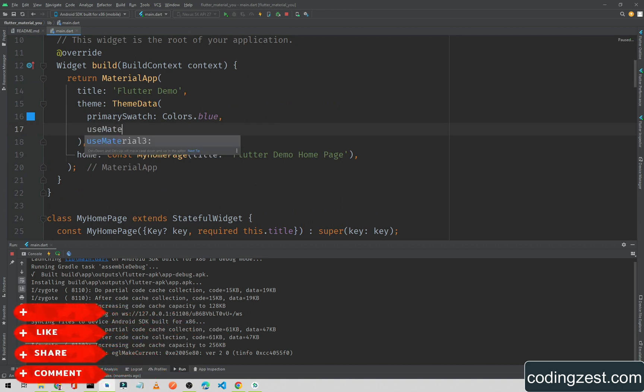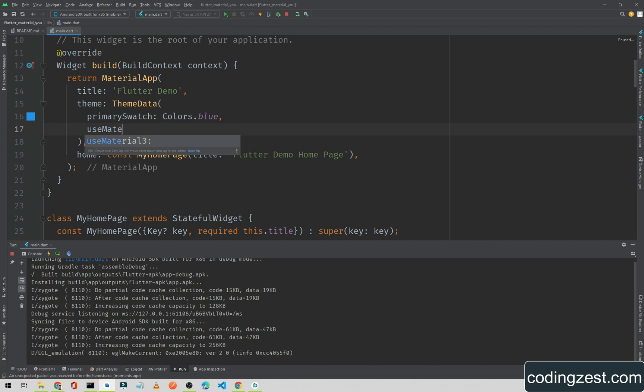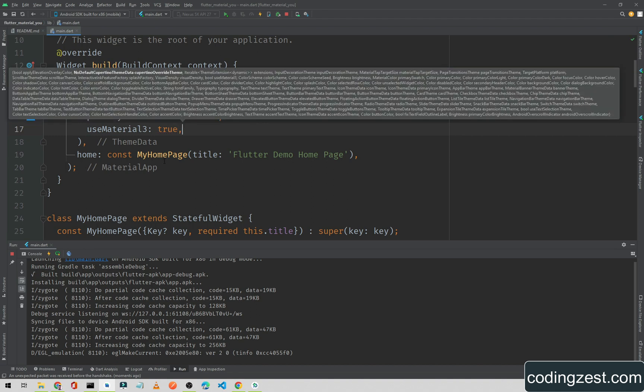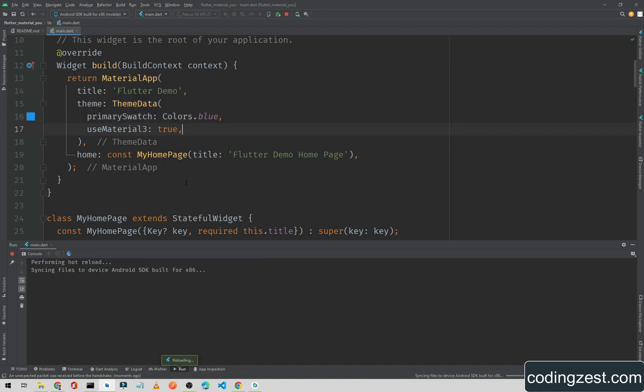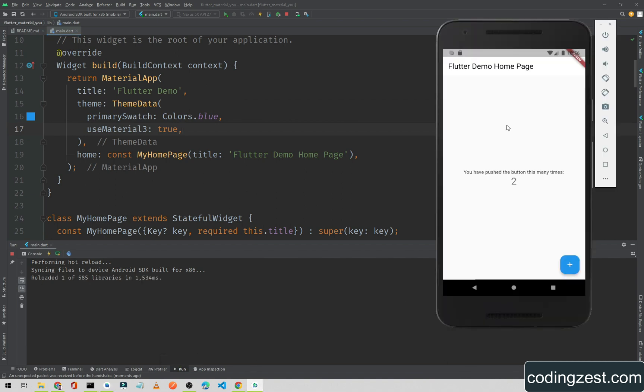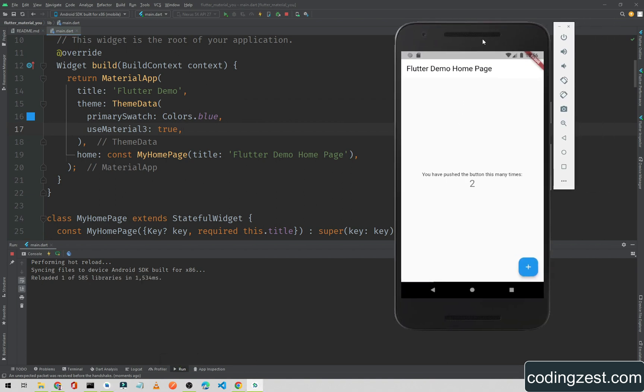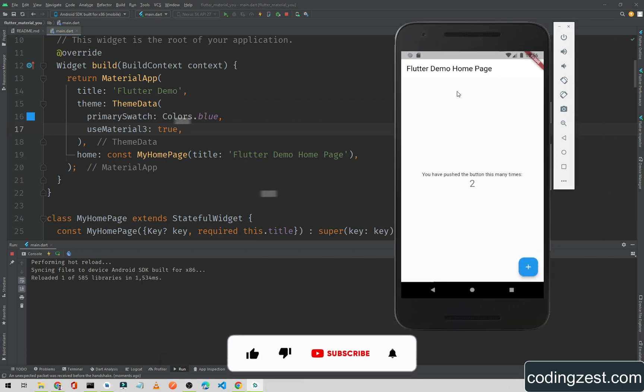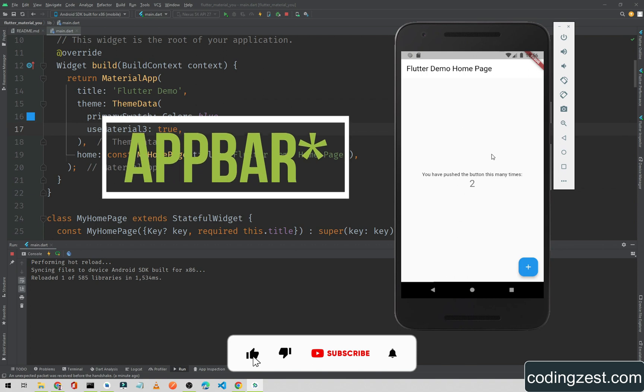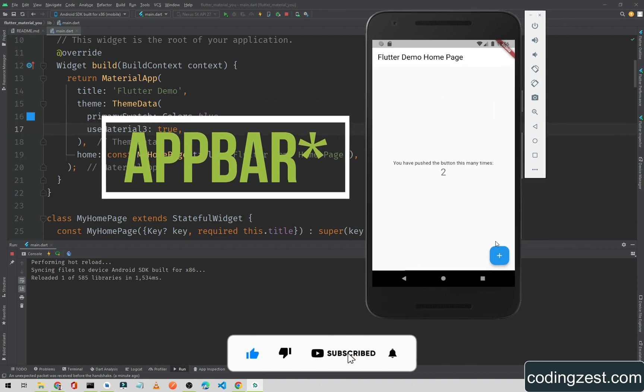I will simply type 'useMaterial3' and we will set it to true. Now I will simply hot reload the app and as you can see the progress bar color has been changed.